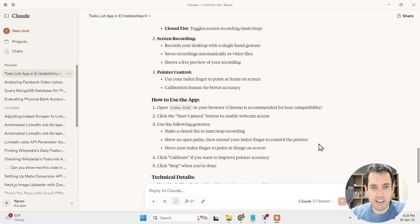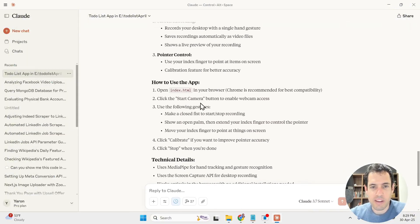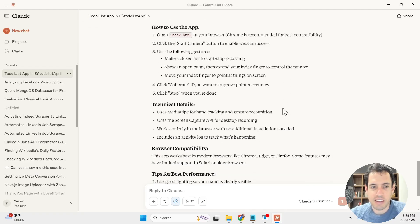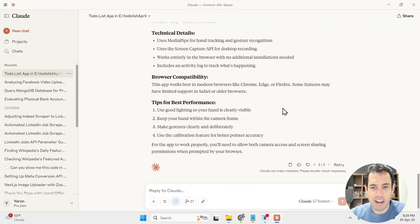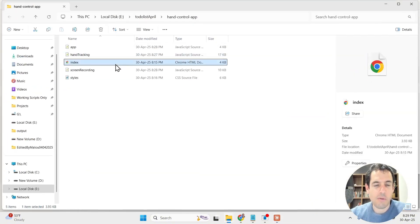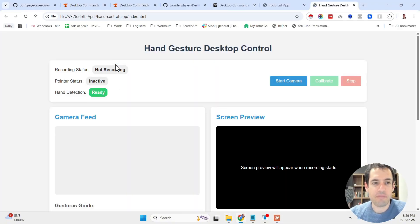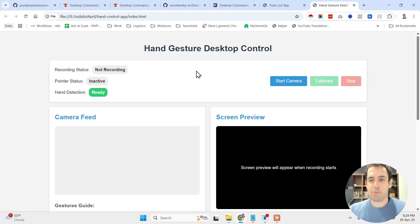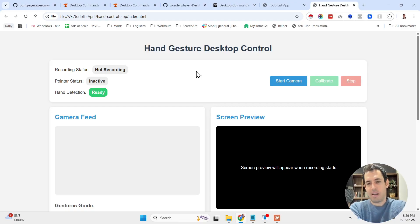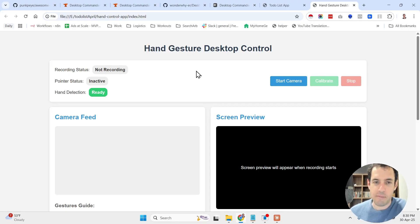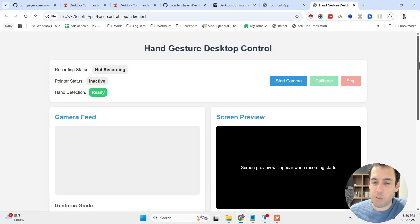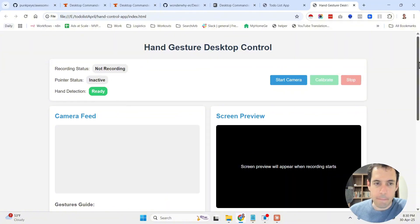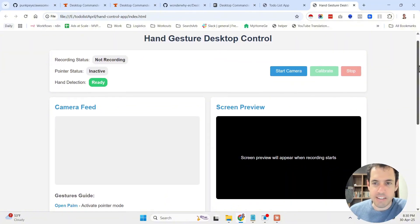In a moment we will also test it to see if it works well. Let's see what it does. So we must open the index.html file, click Start Camera, and then let's see how it works. Now I don't really care if it works well or not because this isn't the main idea. I mean, if it works well or not, it's mostly down to the quality of the prompt and the quality of the models being used. But let's see.